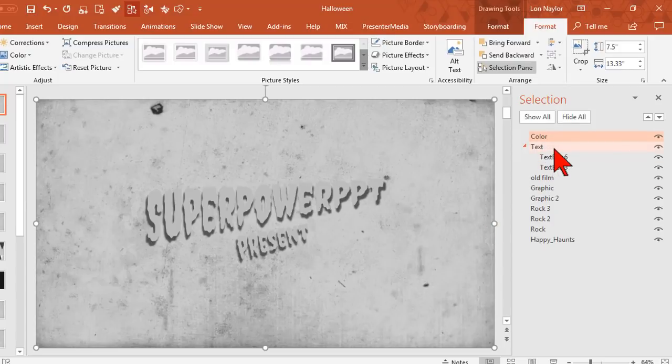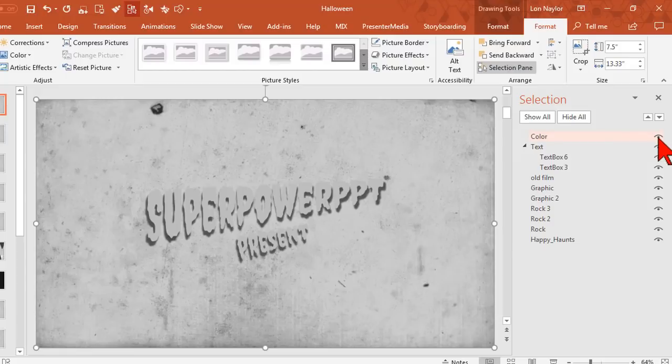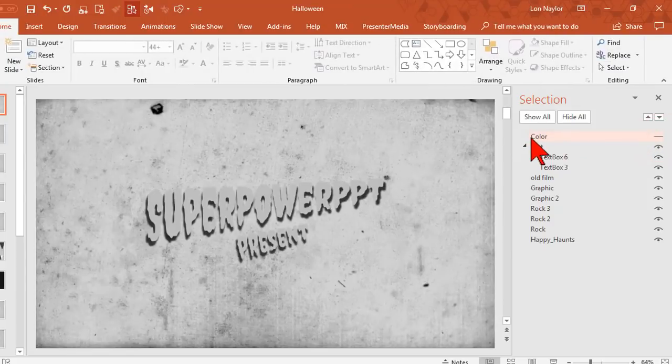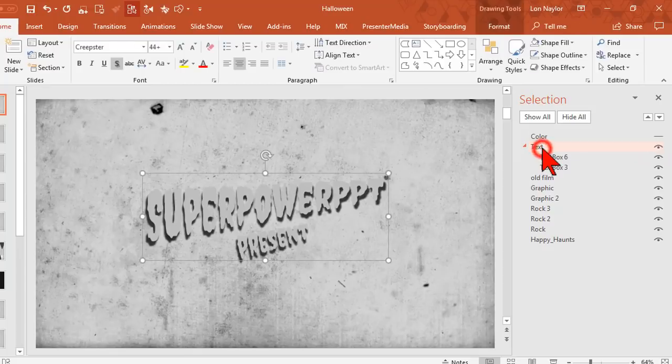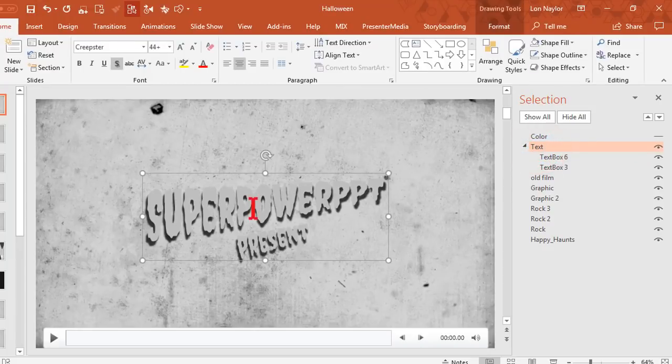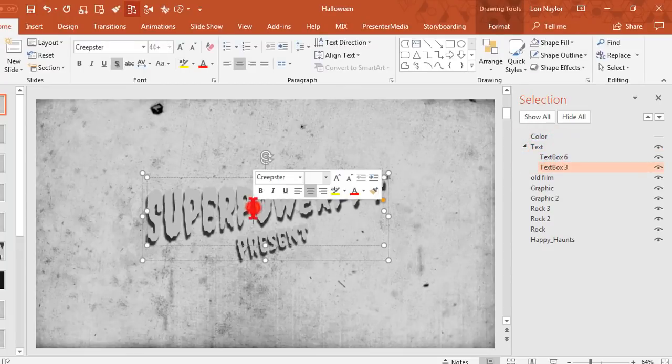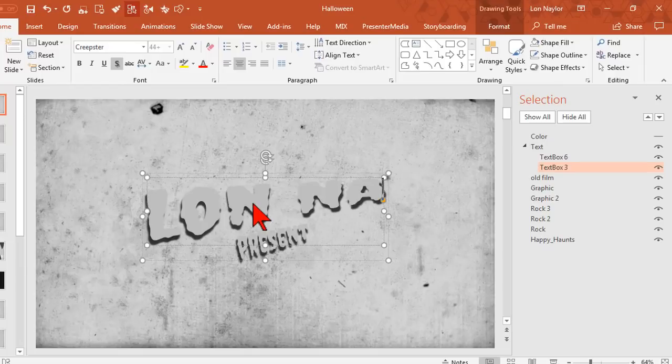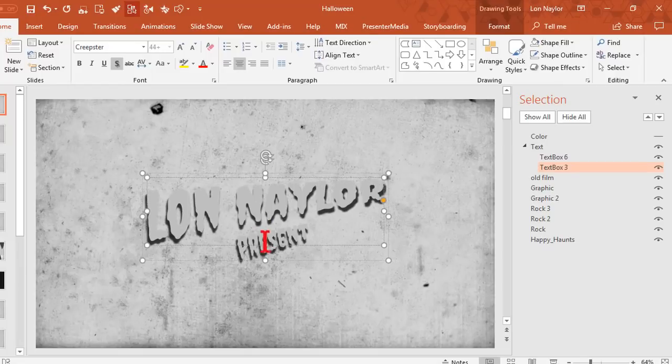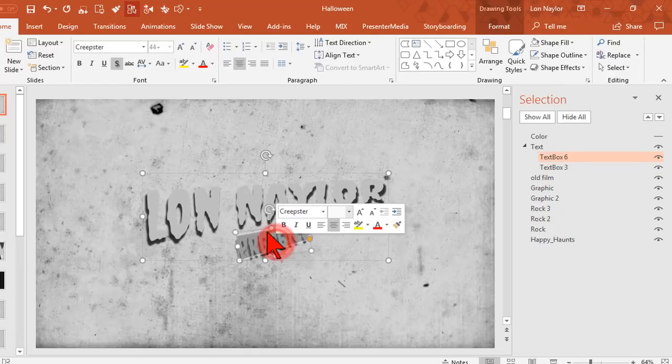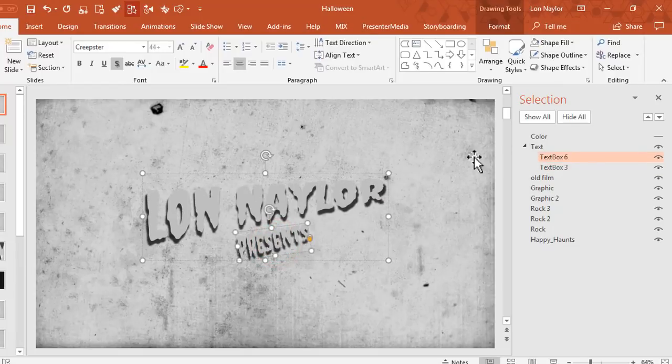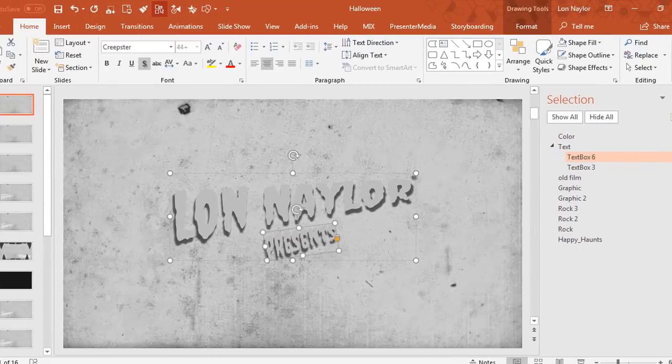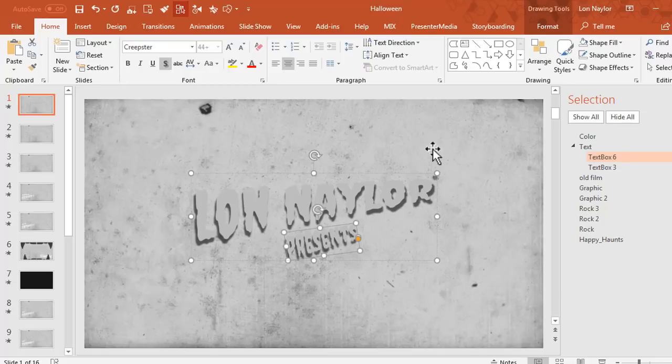So to be able to get at the text underneath, I'm going to go ahead and click the eyeball of the color object here. And now if I click on the text I can go ahead and modify this to whatever I want, and the same with the second box. Once you finish modifying the text, do not forget to turn this layer back on and we should be good to go.